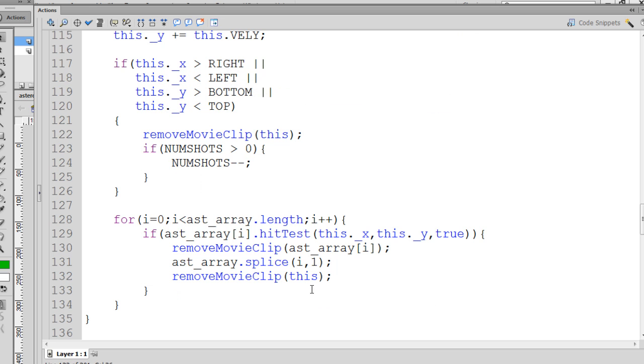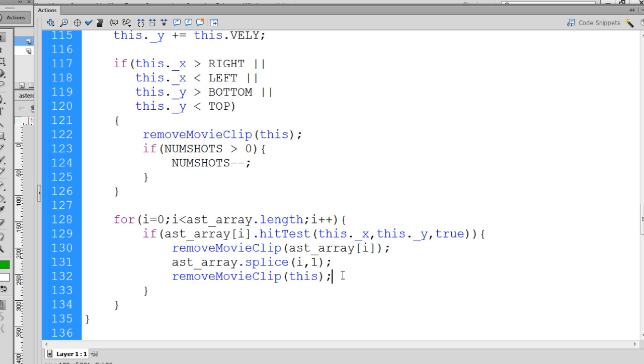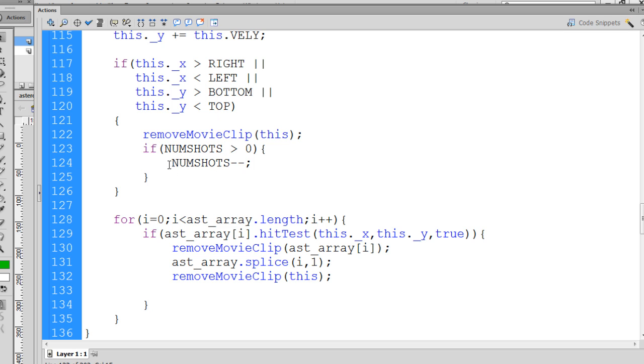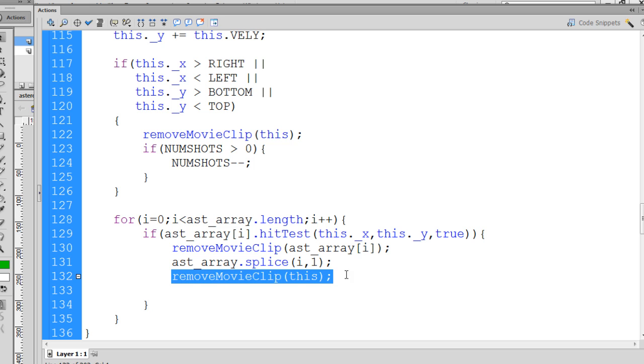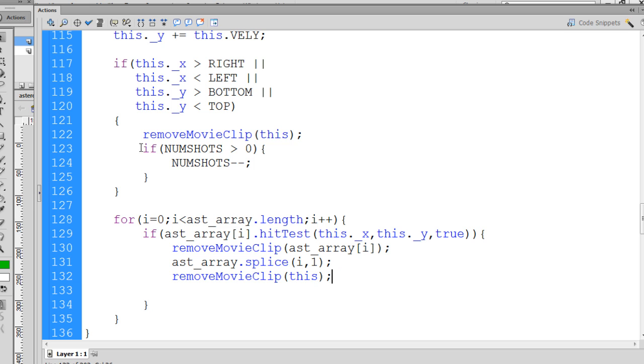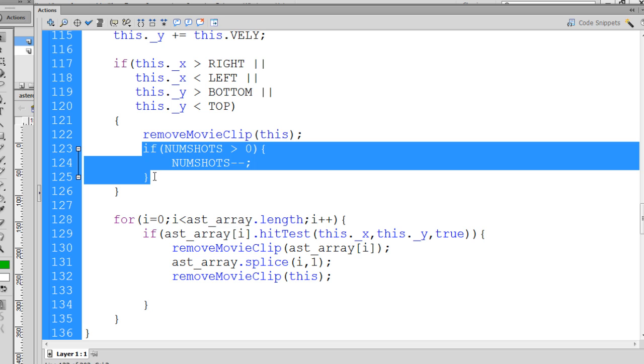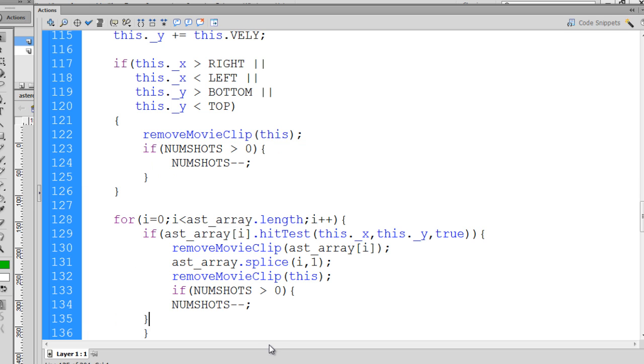And if we remove the bullet from the game, we need to decrement the number of shots. So you can see here we have a variable called numshots, and when the shot left the right, left, or bottom, or top of the stage, we took the numshots variable and we decremented it by one. Well, same in this case, if we're going to remove the shot from the stage, then we want to run this same code. So I'm going to copy this, and I'm going to paste it right there.